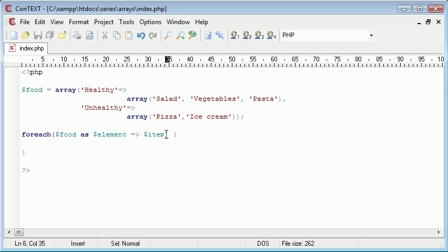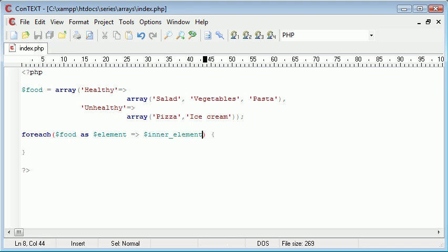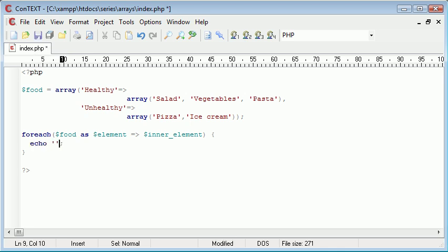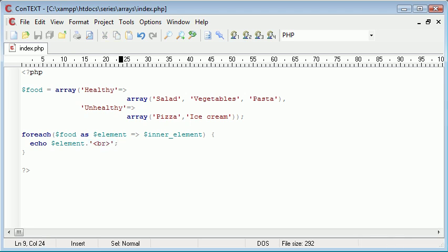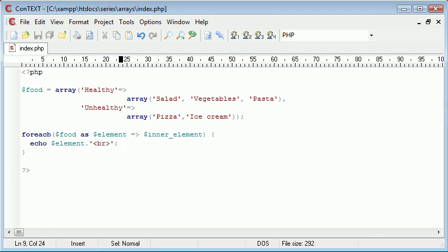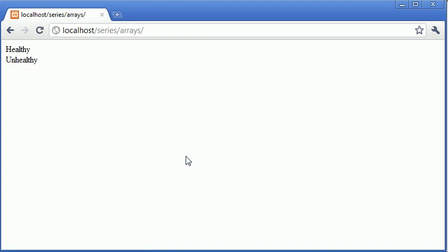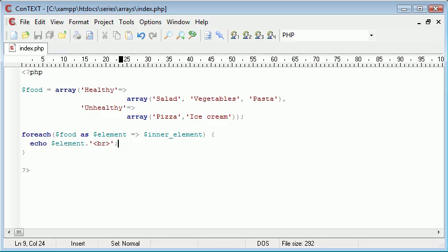Now I'm going to echo elements and then I'm going to append a line break on the end of that, using the dot and then echoing out some HTML. Now we need to refresh to see what's going to happen and you can see that we're presented with healthy and unhealthy. So already we've categorized the two different elements of this array inside here.